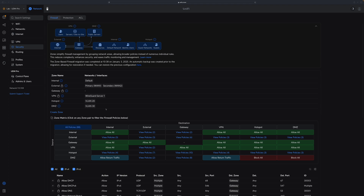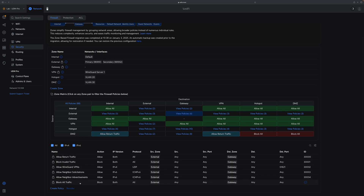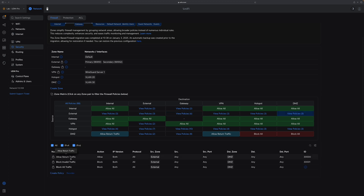Before we change anything about port forwarding, let's see the current firewall settings. In the zone-based firewall matrix, since we're talking about accessing the internal server from the internet, the source is external. Checking from external to gateway, you can see the existing default firewall policies do not allow anyone to access the internal server. Then checking from external to DMZ — it only allows return traffic; it doesn't allow external to initiate a web access.